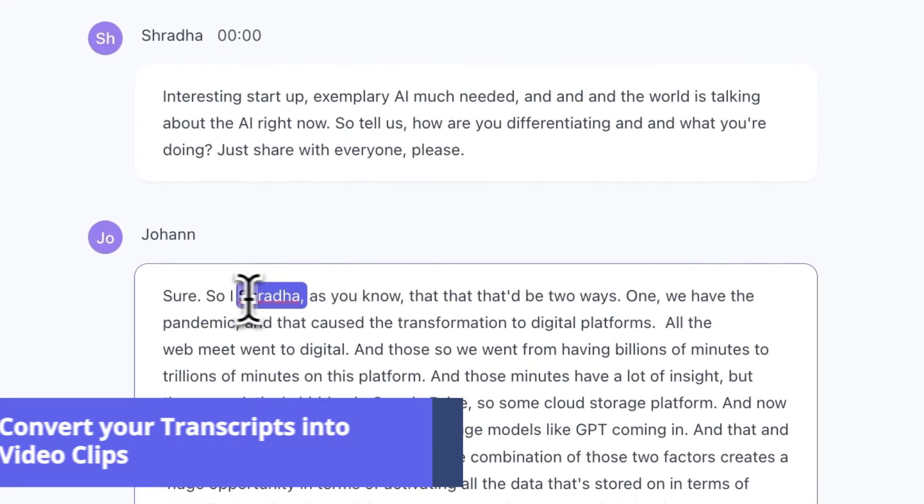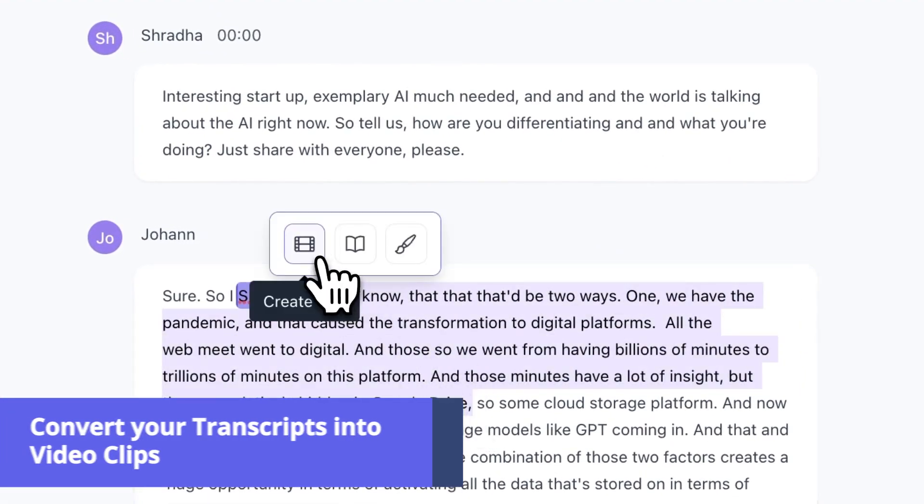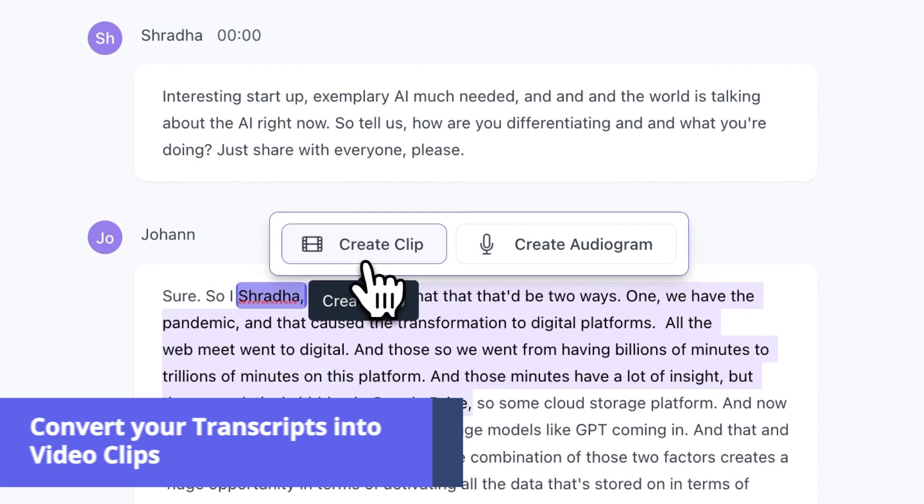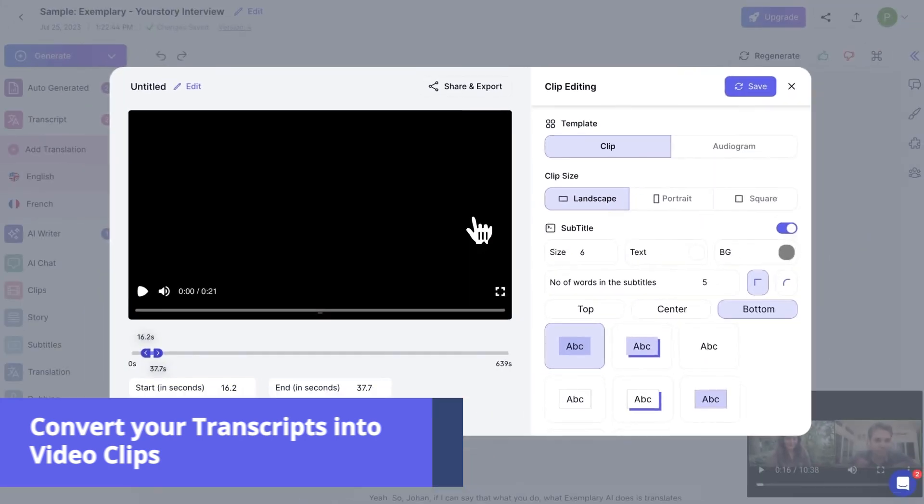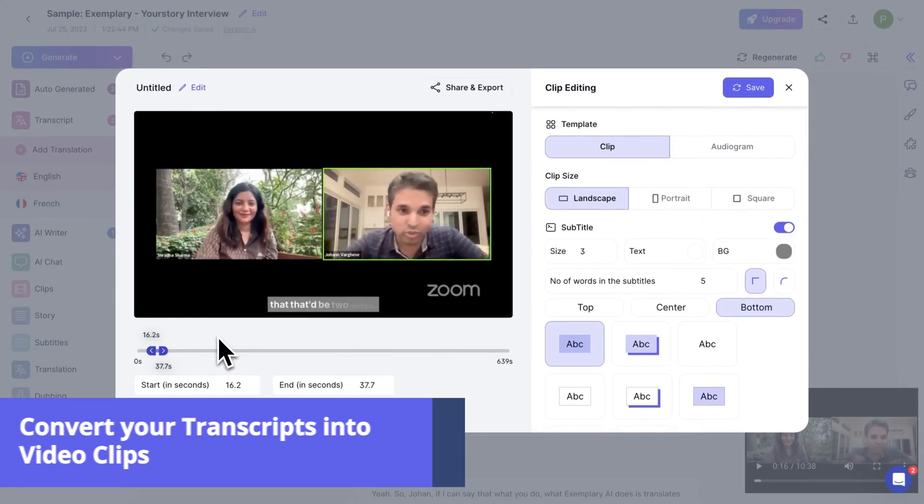We are redefining the way video editing happens. Just select the part of text in your transcript and create a video clip instantly.